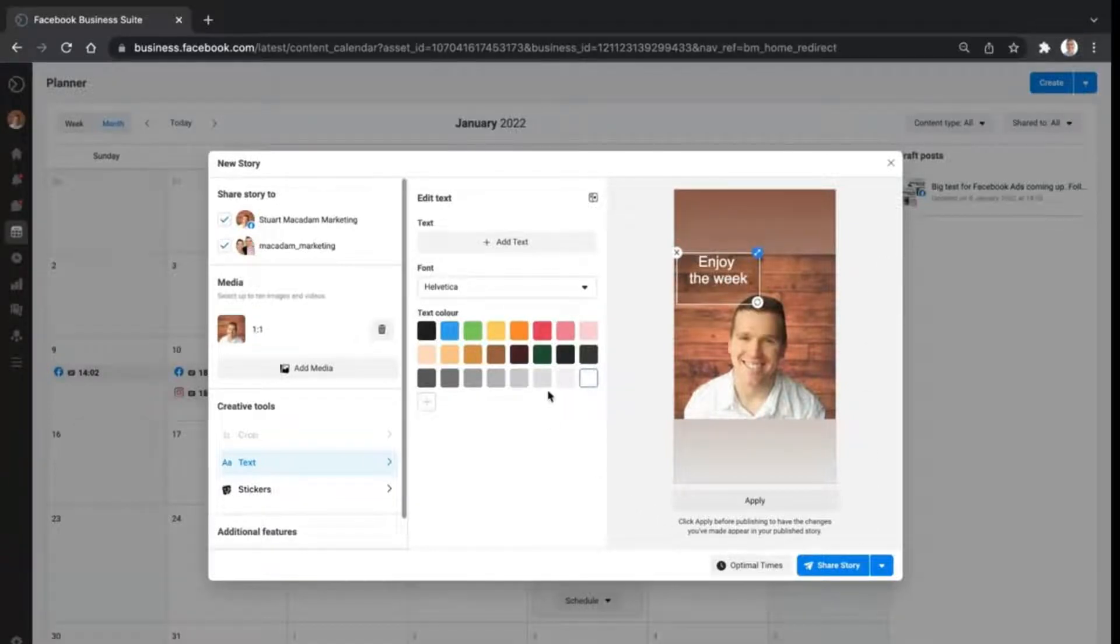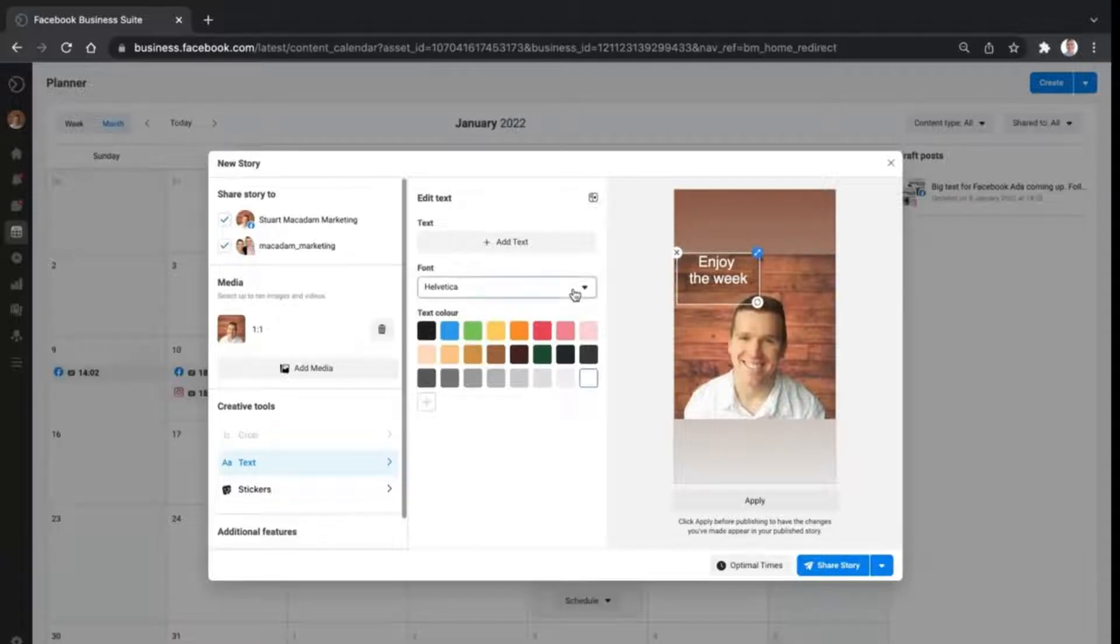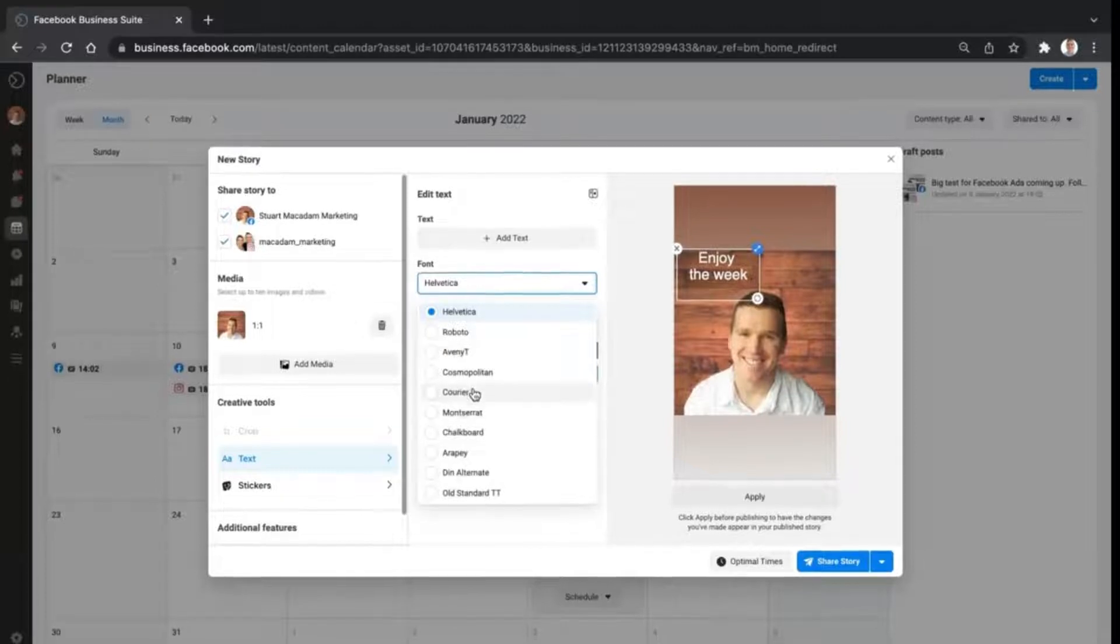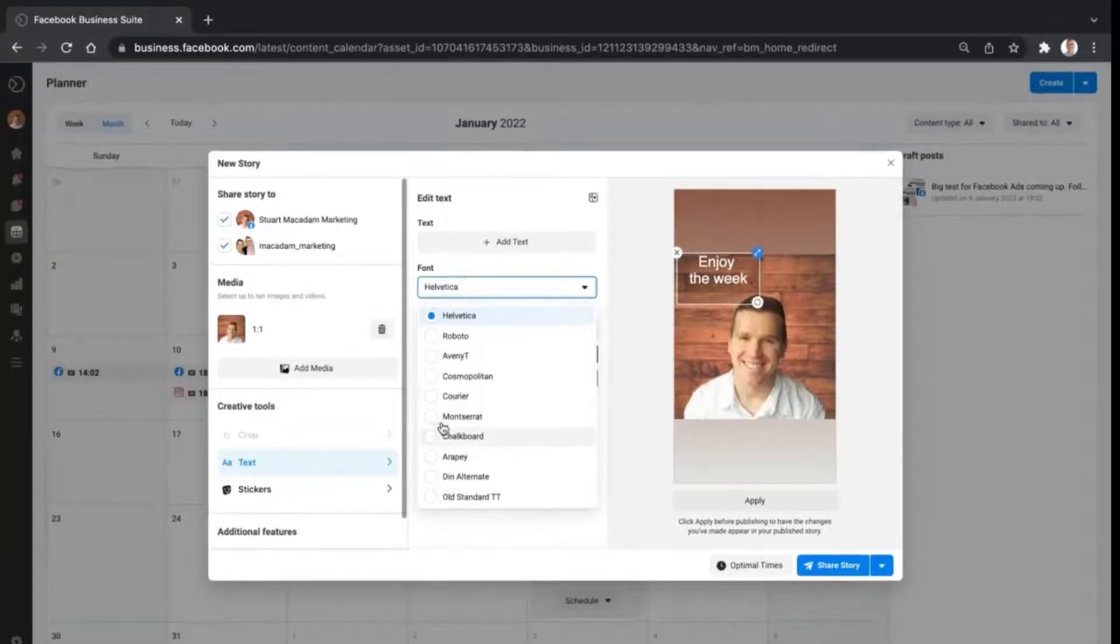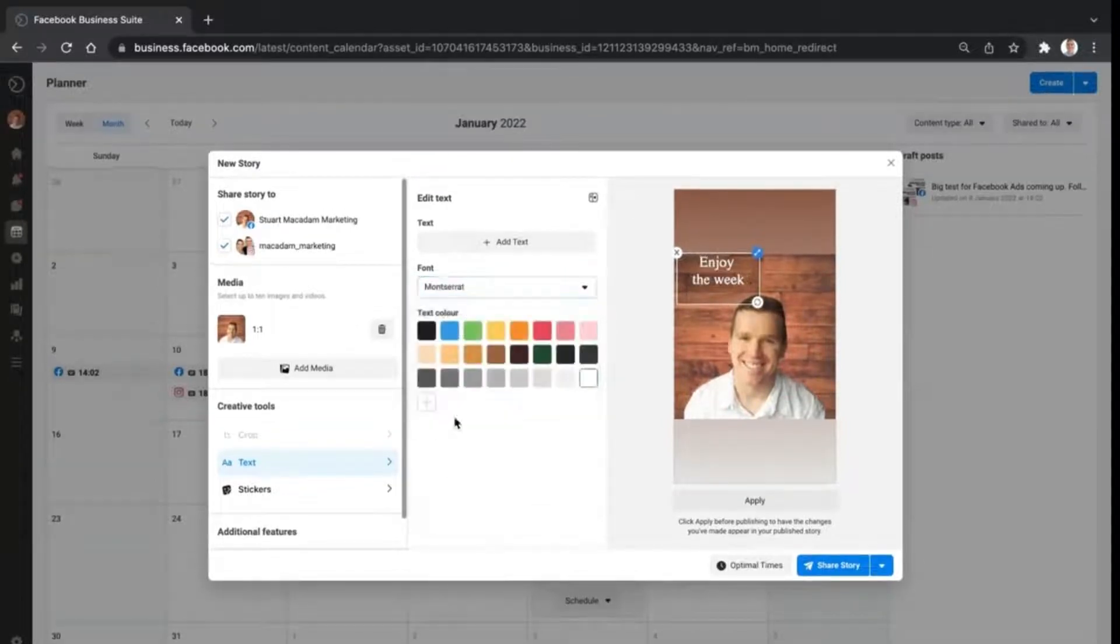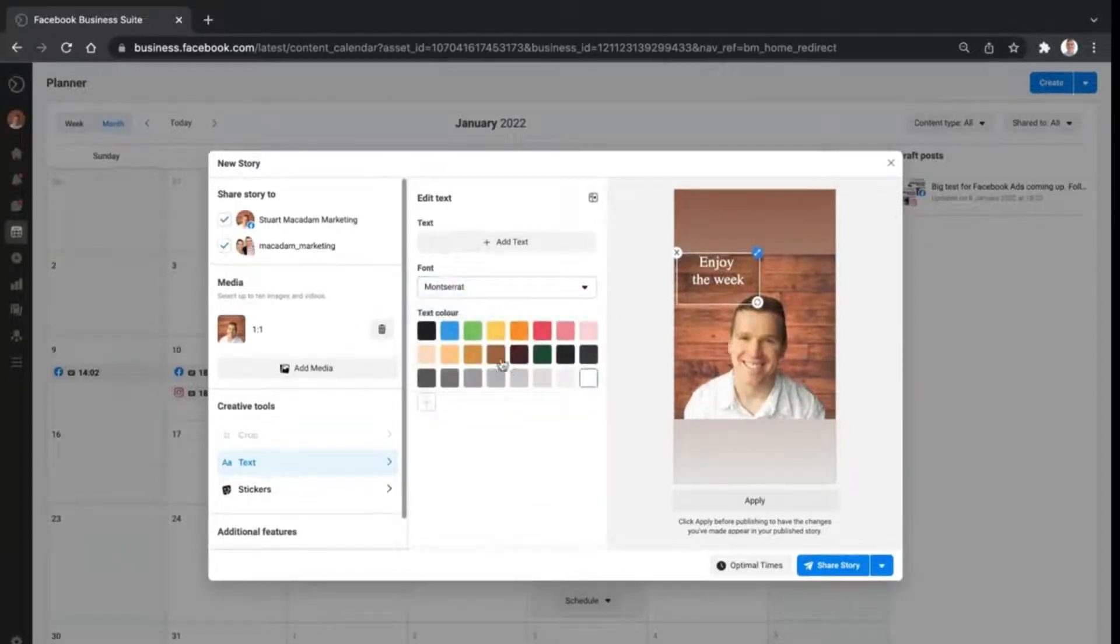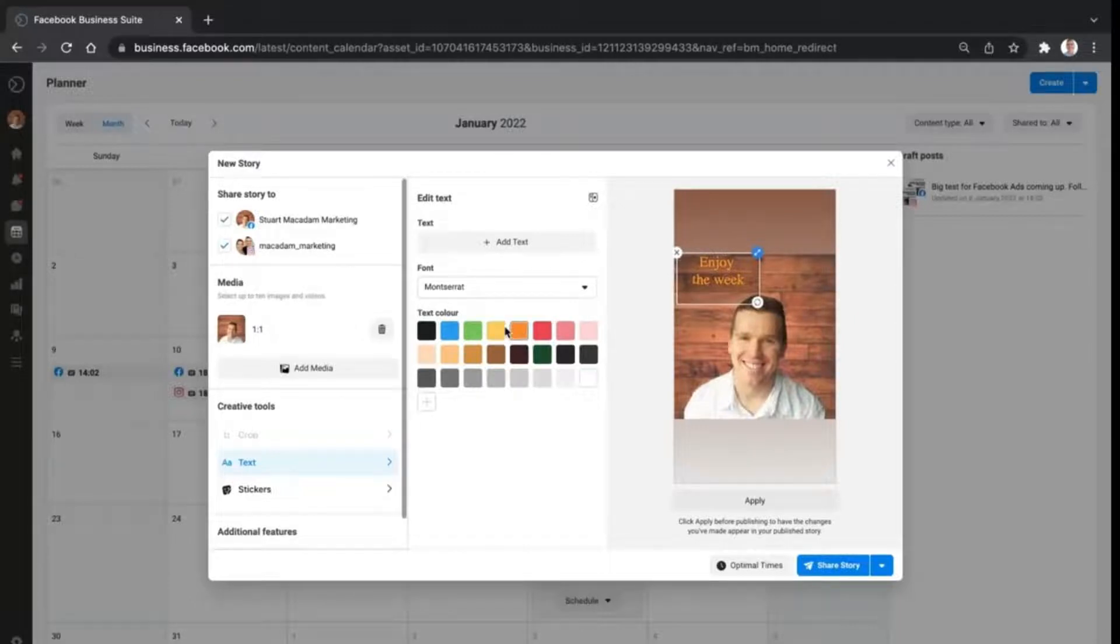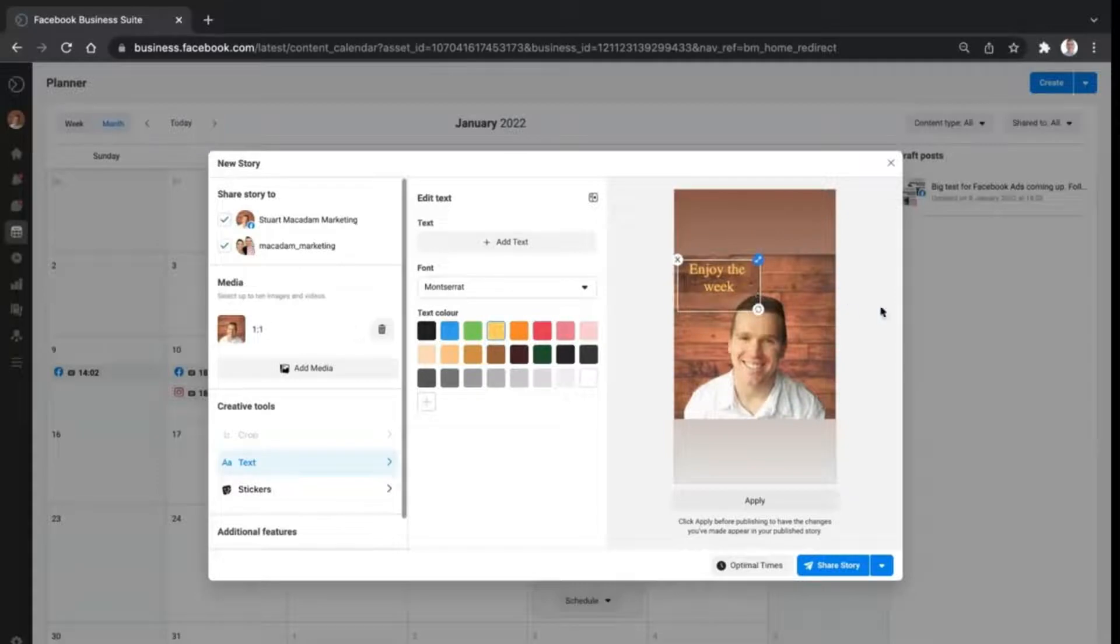You can change it by color options here. You can change the font options just underneath the add text button. Let's change it to Montserrat and let's change the text color to something that is going to slot in quite nicely. Let's go with the gold color right here and put it above the text there.